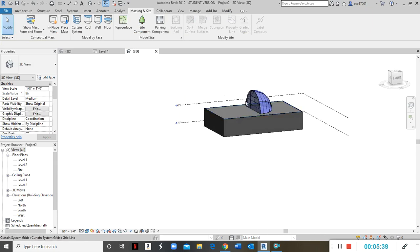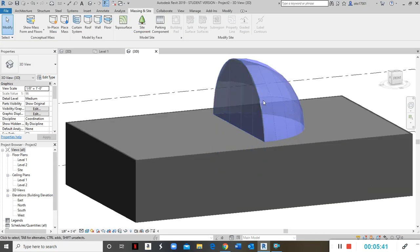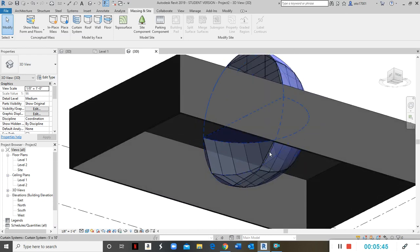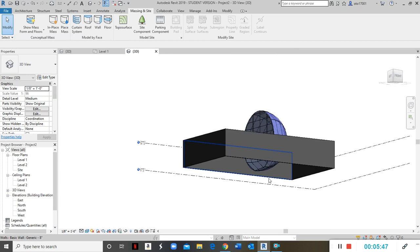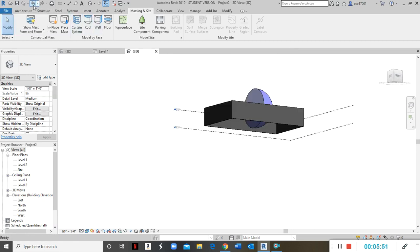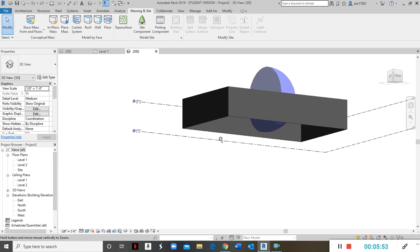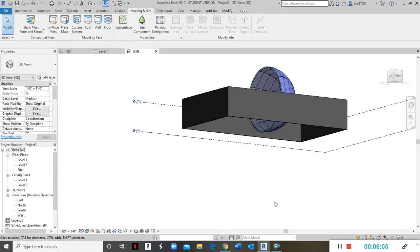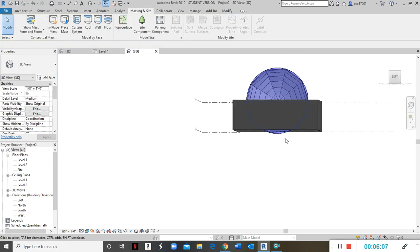Starting over — this time selecting only the correct half: this half and that half. Don't click the bottom face. Click Create System and that is much better — this is exactly what I was looking for. The dome is created correctly on the top half only.